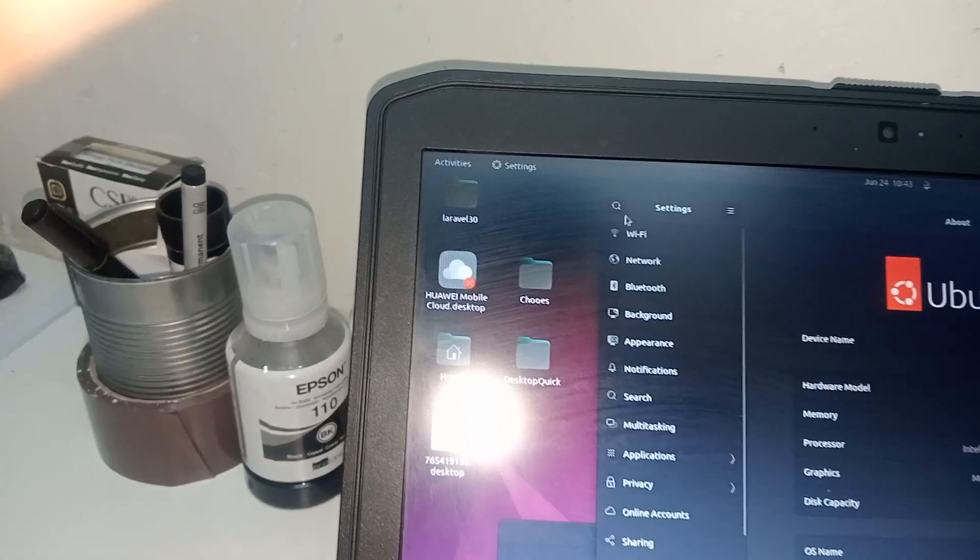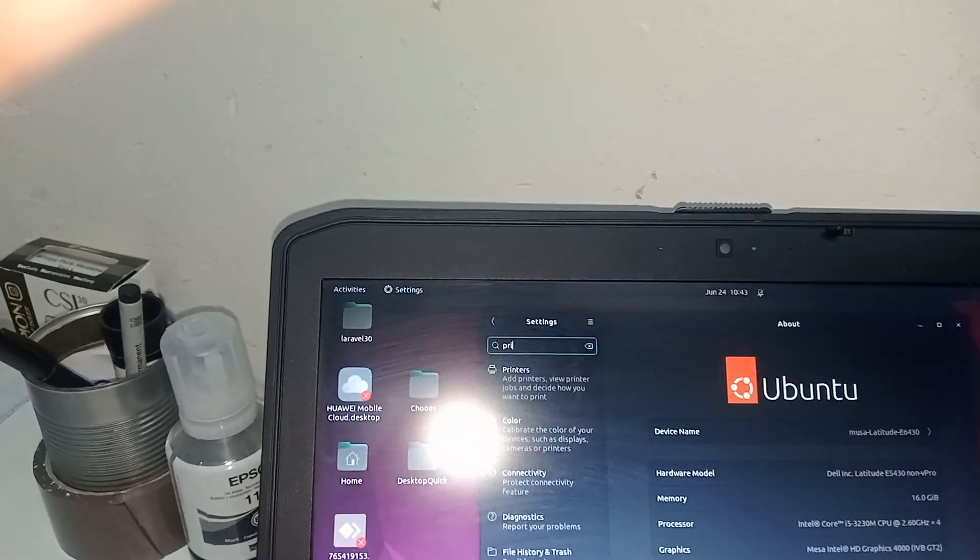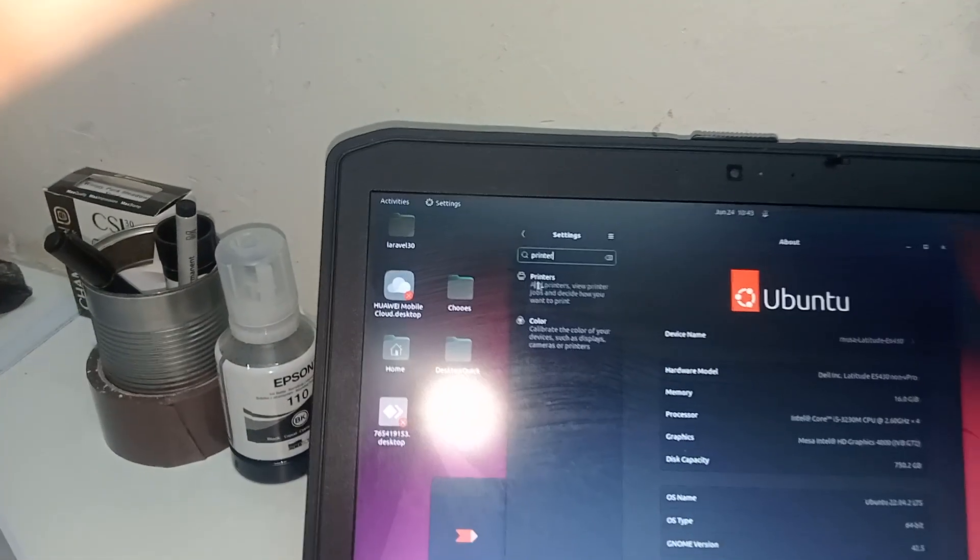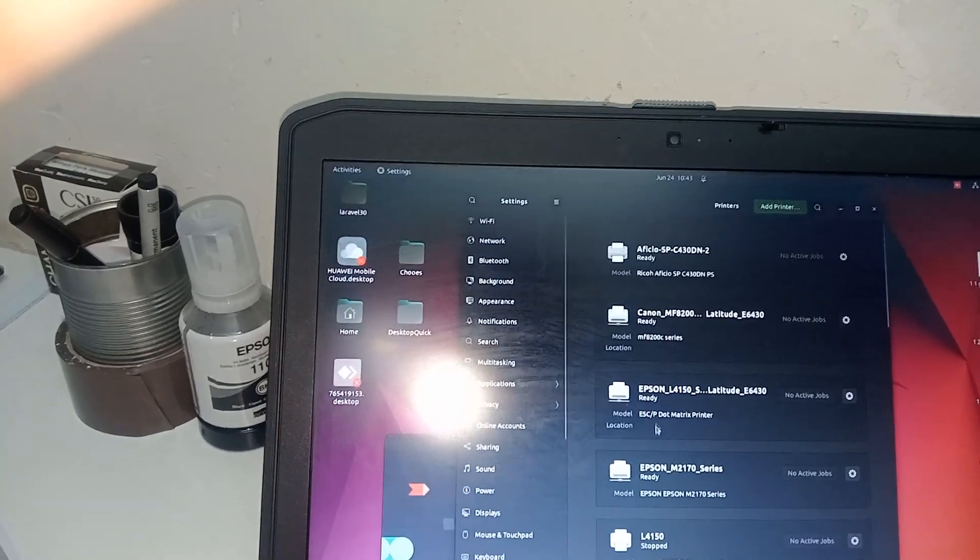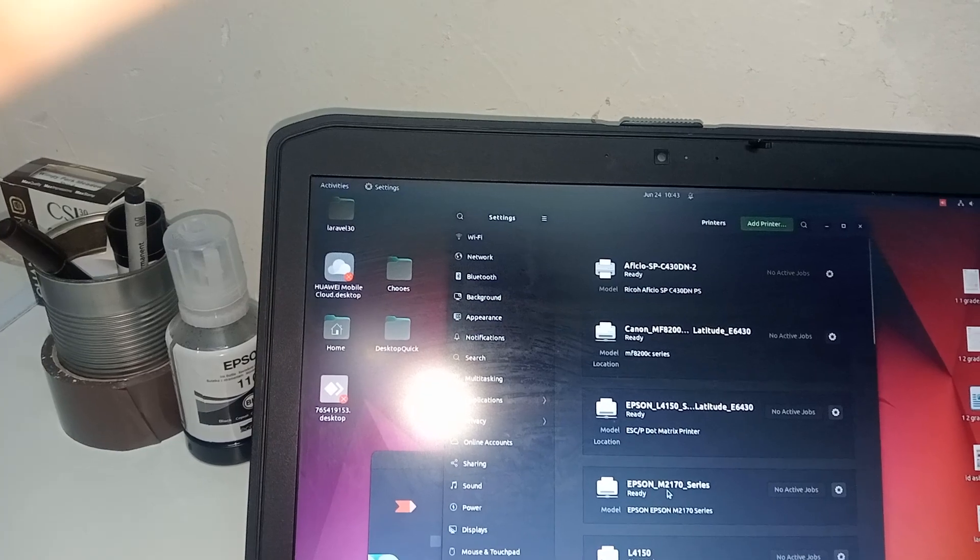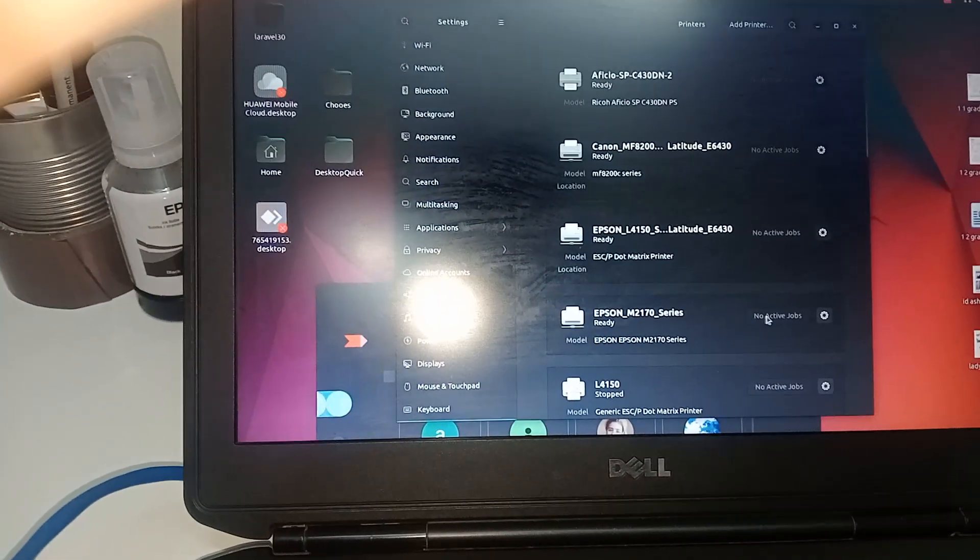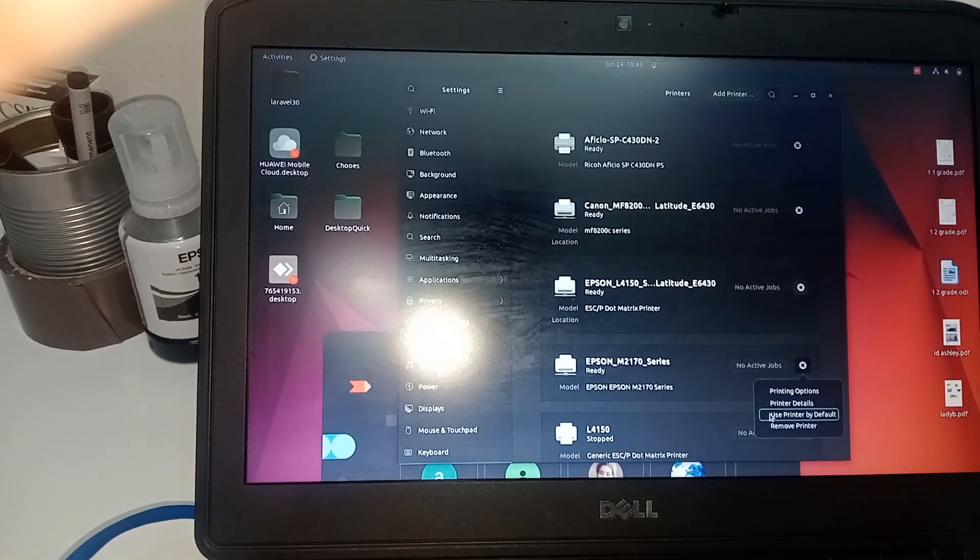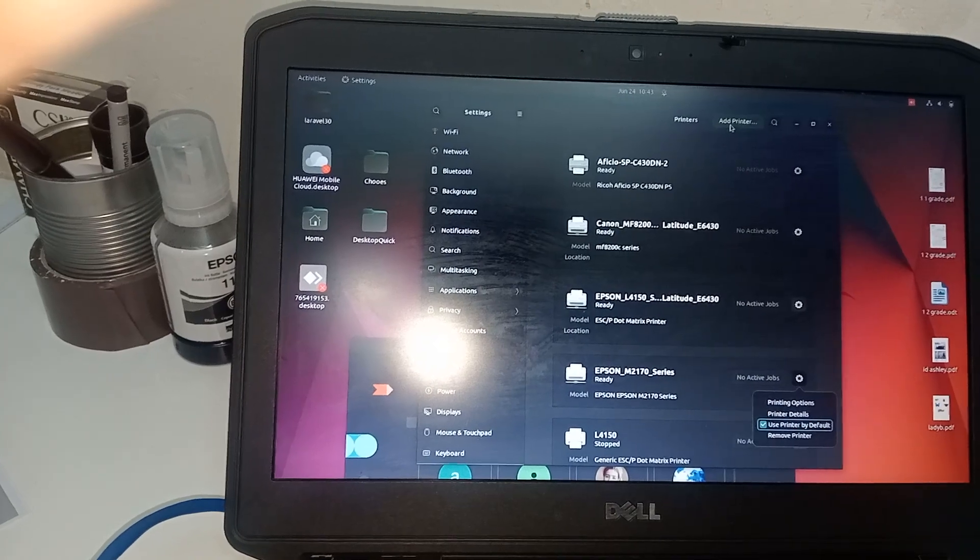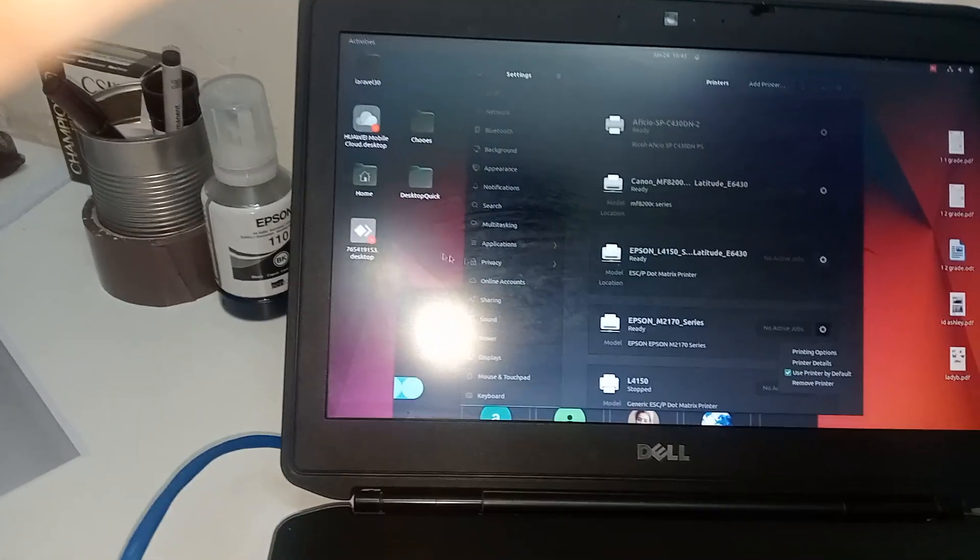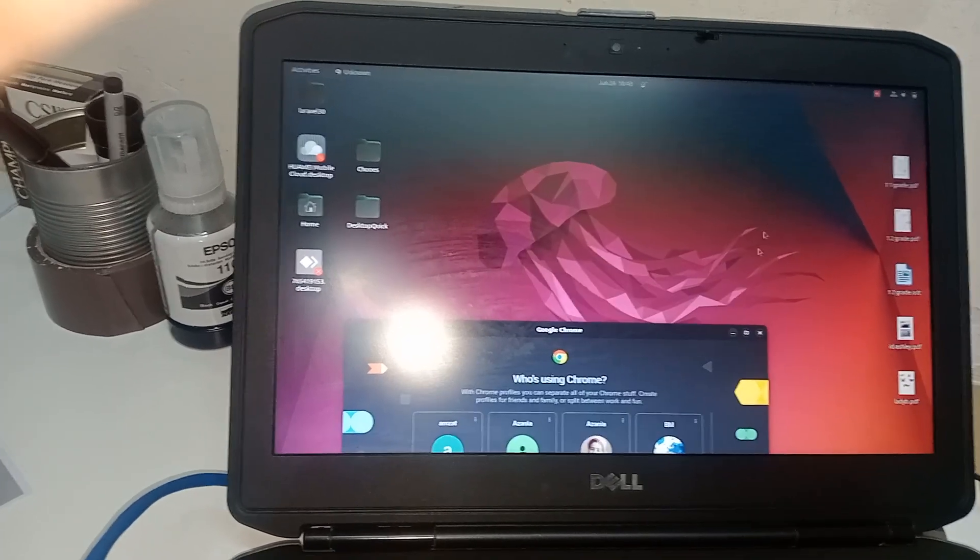I'm going to go to printers. Okay, once we have printers, we're going to see Epson. It's already added. Let me see. User's default printer. Okay, it's fine. They say it's ready.